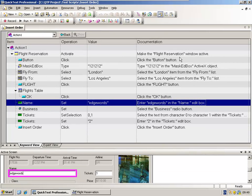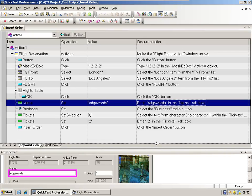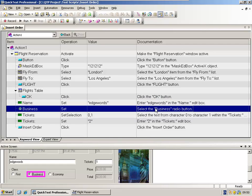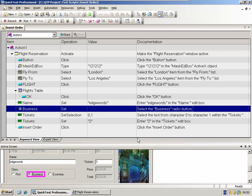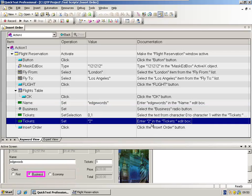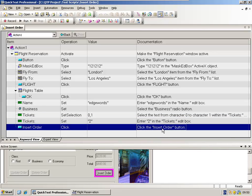If we use this documentation column in conjunction with the active screen, which we have displayed down at the bottom, when I click on each test step, I should be able to understand what it's doing. So if I select this step here, the documentation tells me select the business radio button. And if I look down in the active screen, it highlights the object. There it is, selecting the business radio button. Enter 2 in the tickets field. We can see that in the active screen. Click the insert order button and there it is highlighted.